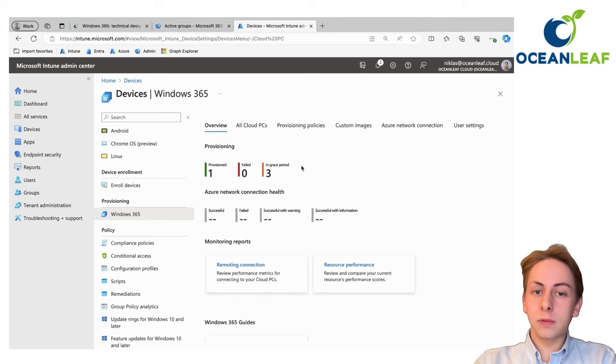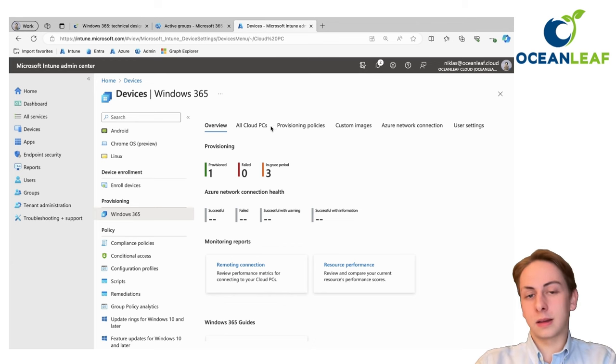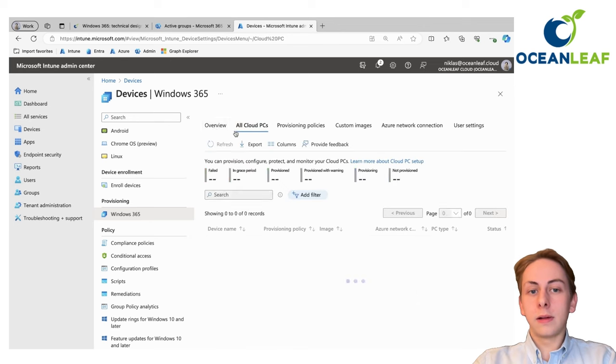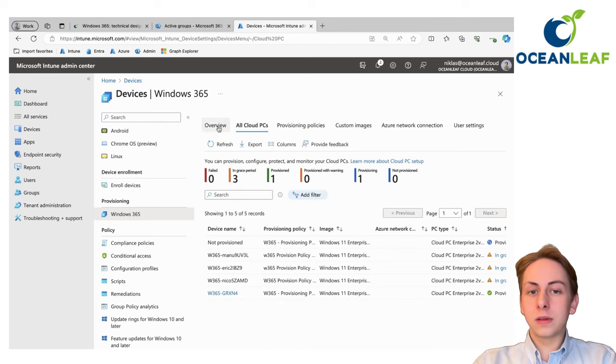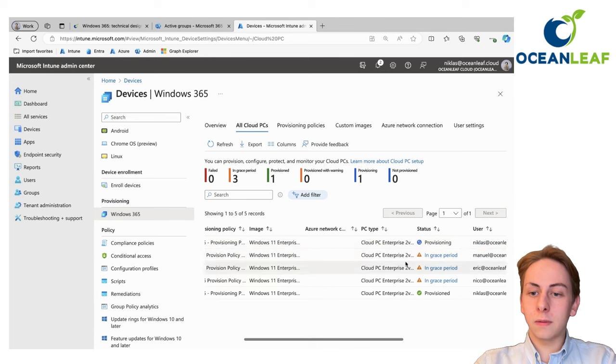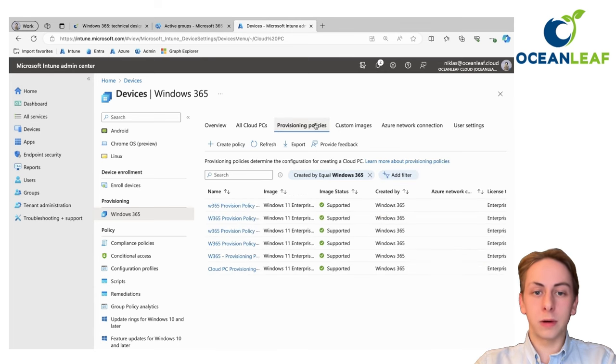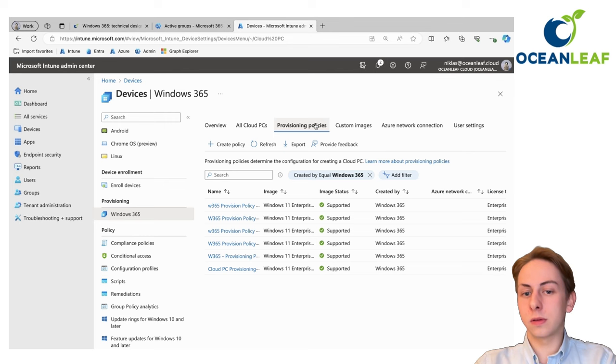If you first set this up, you maybe also get a banner here to get started, just accept that and kick the tires. You will get an overview, see all of your provisioned cloud PCs or even some with another state. Currently, you'll have the provisioning policy which we're going to create right now.